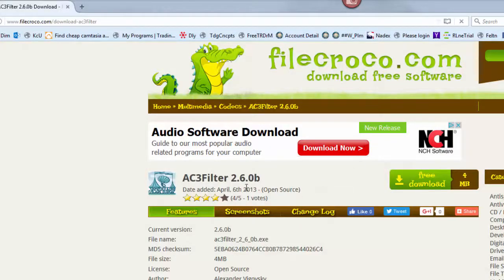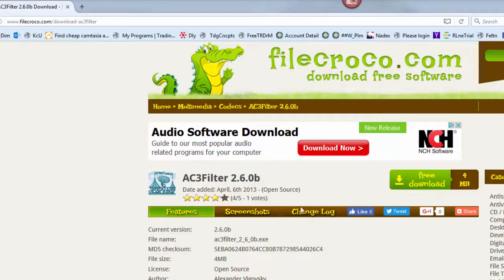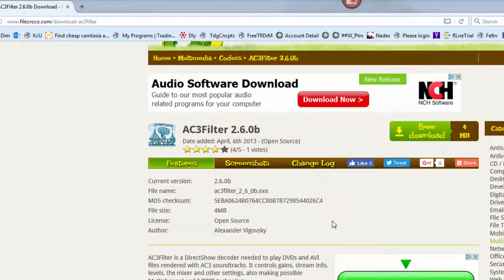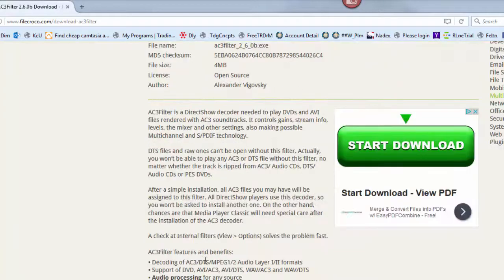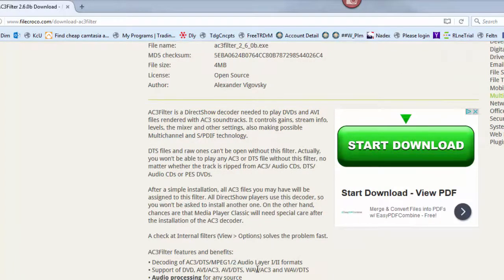You go to this website and then download the AC3 filter, the 2.6 point OB. And it's great because once you download it, you reboot your computer.